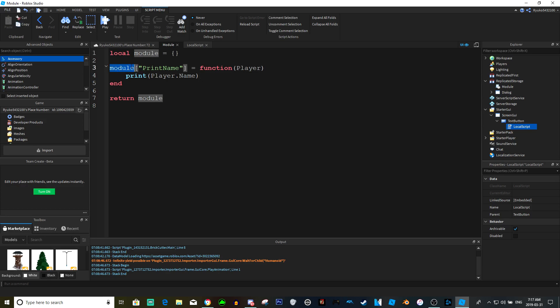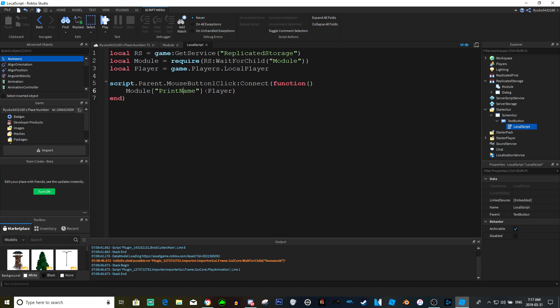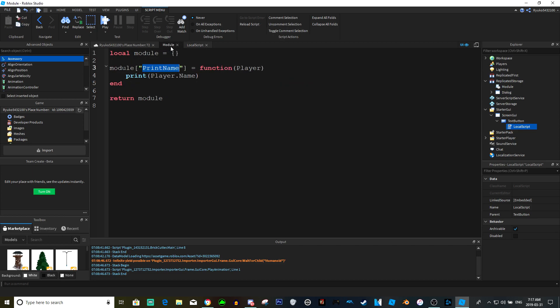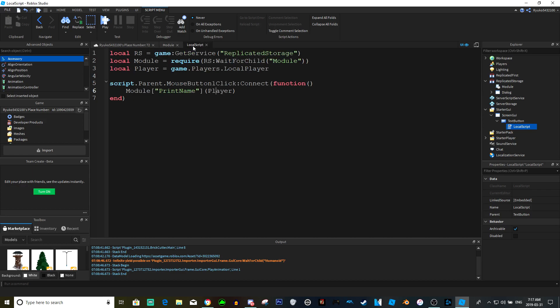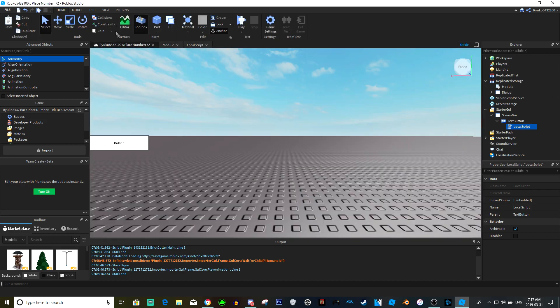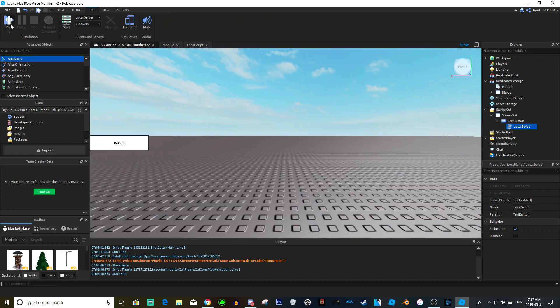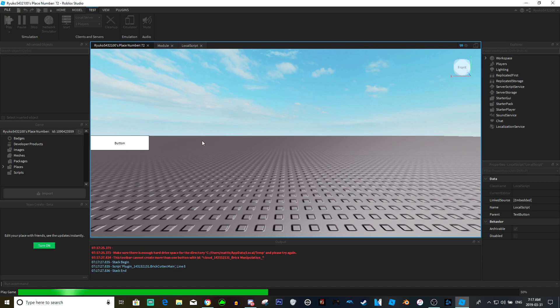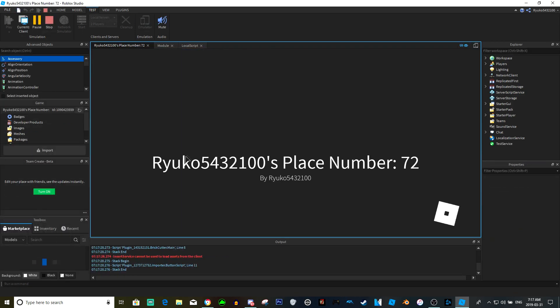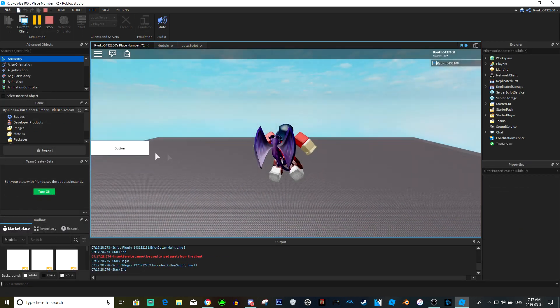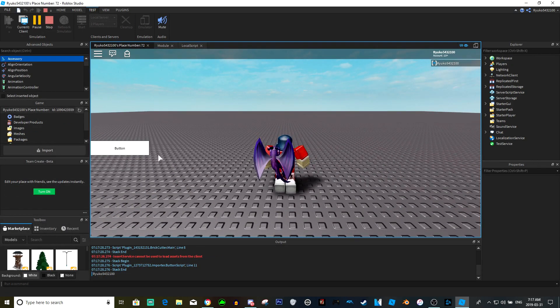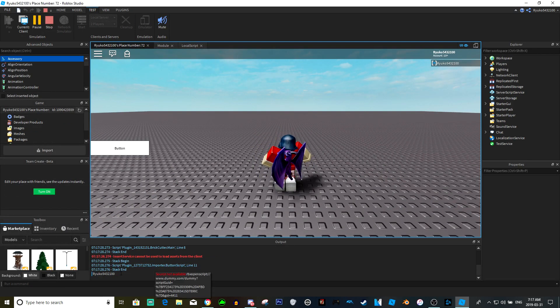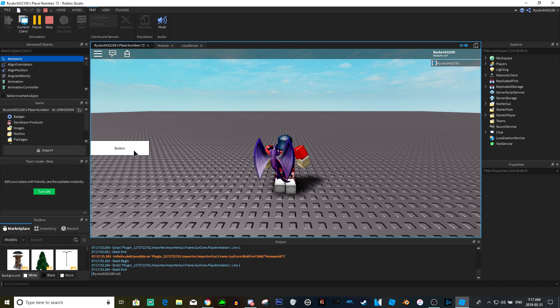And we have the parameters as player, and the player's in this parameter too. And all this is gonna do is print. So if we actually just test it and click play, it should just print our name. So there we go, we can just print our name as many times as we want.